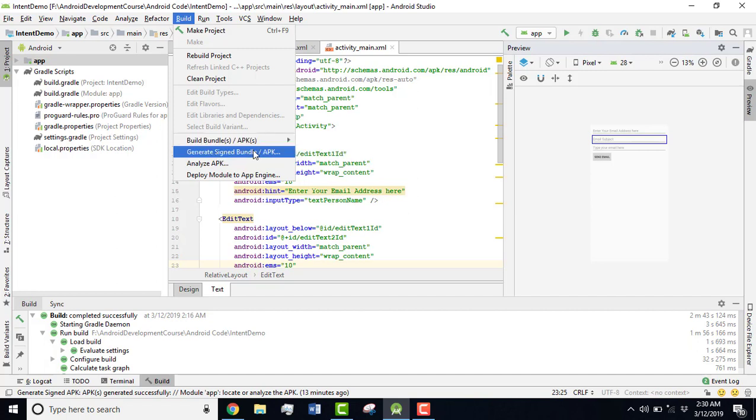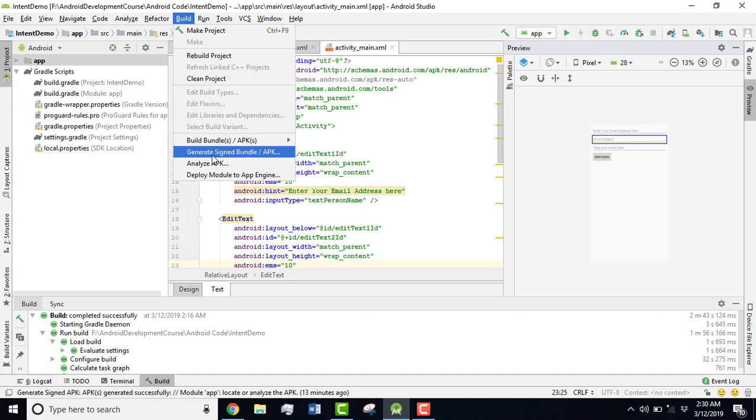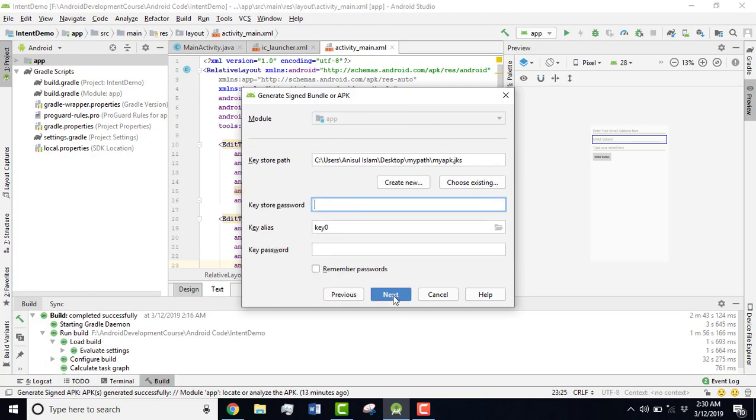You have to go for Generate Signed Bundle. If you want to run your app on a device then you can use Build Bundle, but I'm going to use Generate Signed Bundle because I'm going to publish that app on Google Play Console. You have to select the APK from here then click on Next.